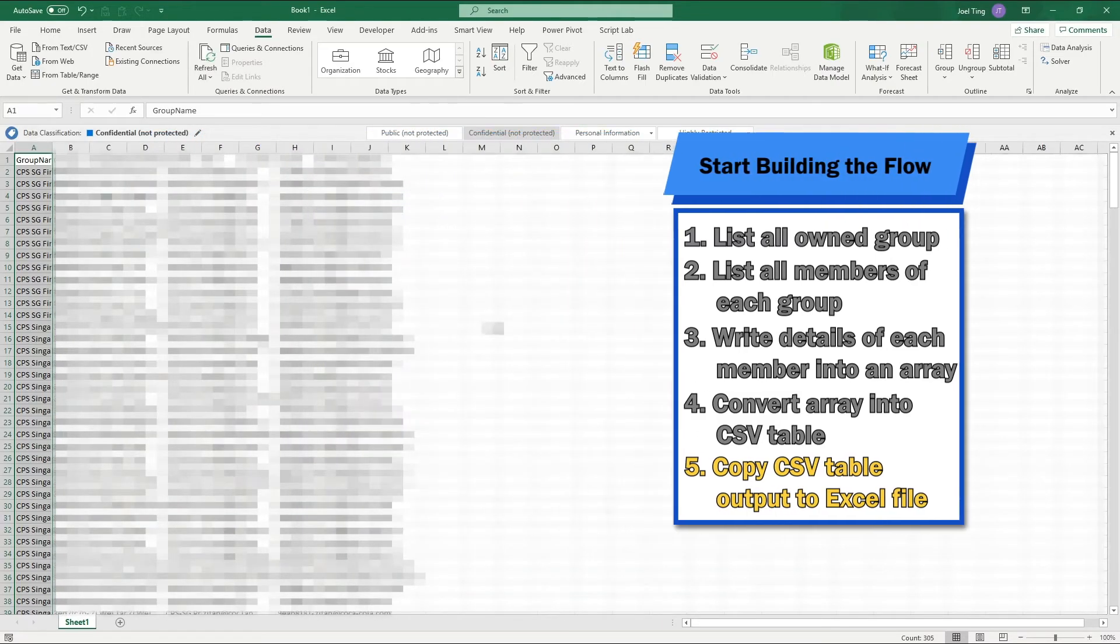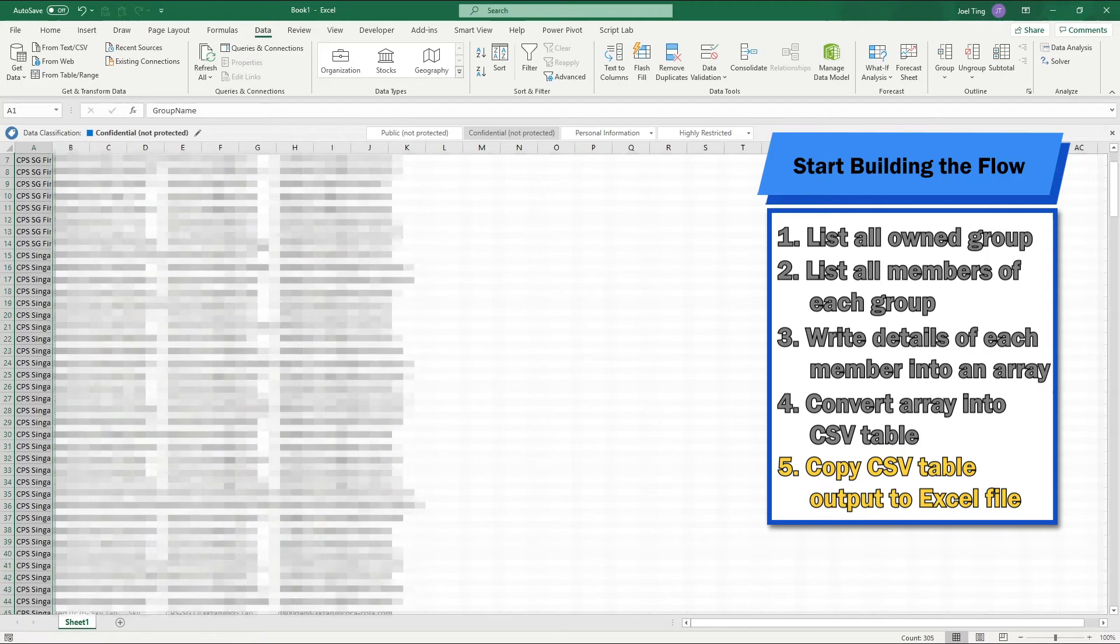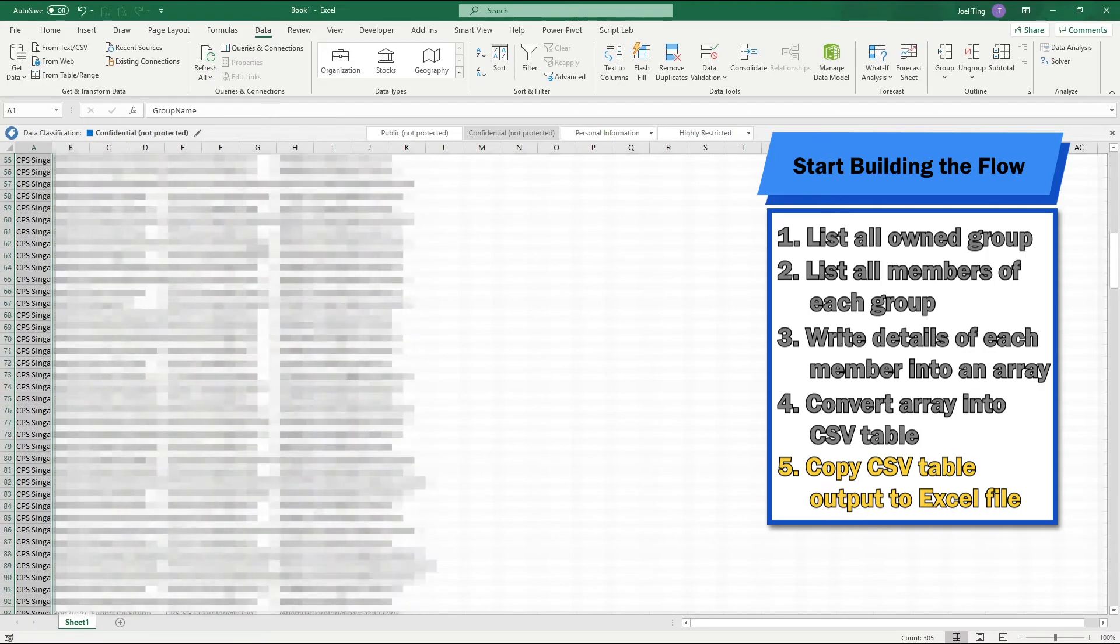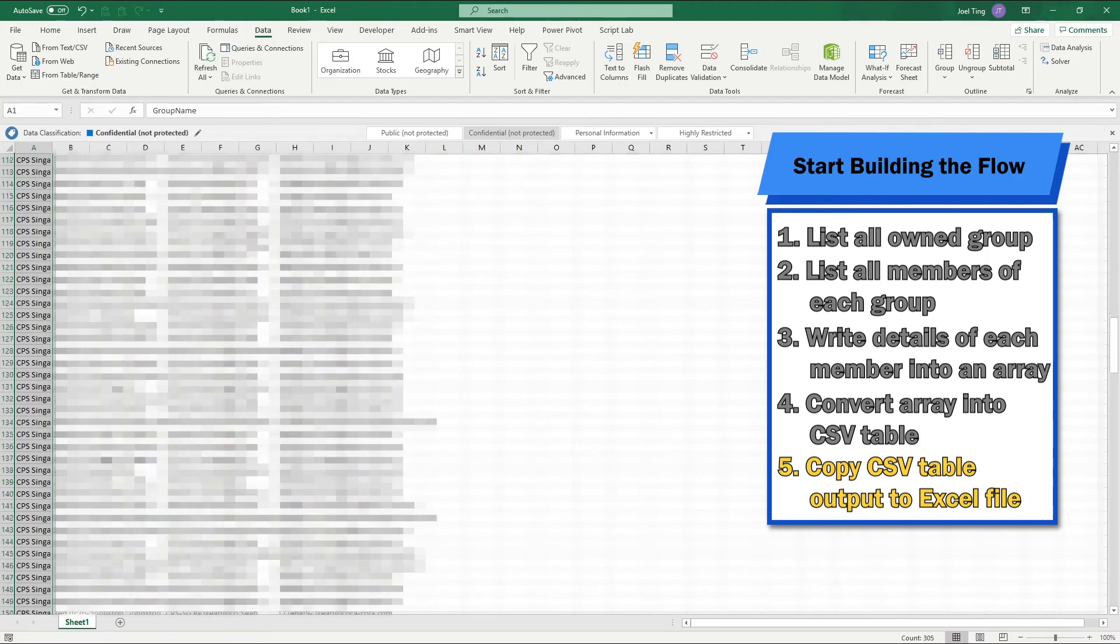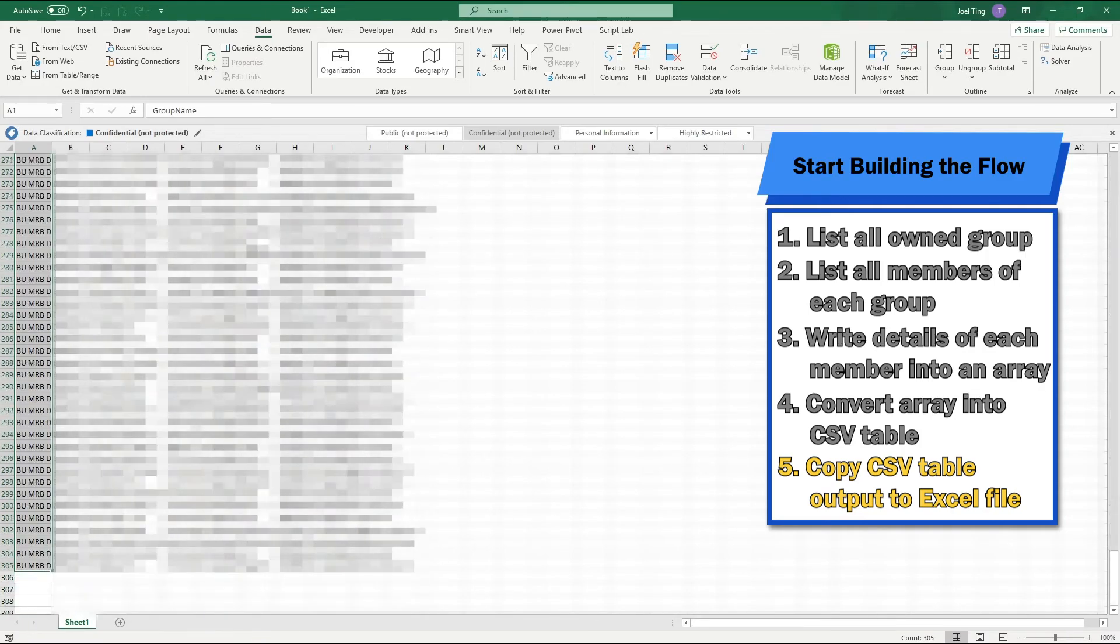And there you have it. All the Teams group members for all the groups that you own is in one Excel file.